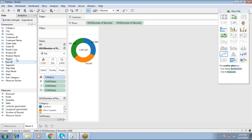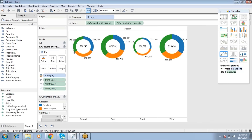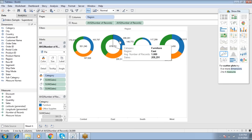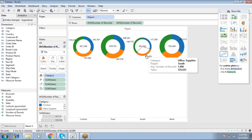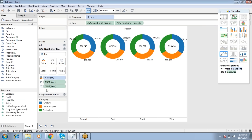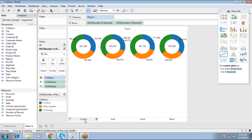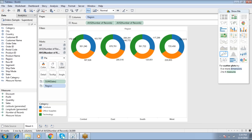To break the donut chart down by region, drop Region into Columns for individual region-wise donut charts. To keep consistent shape, drop Sum of Sales from Size. Then go to the second marks card and drop Region into Labels to display the region name in the center of each donut.